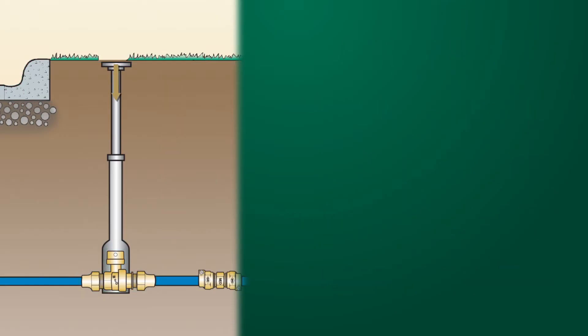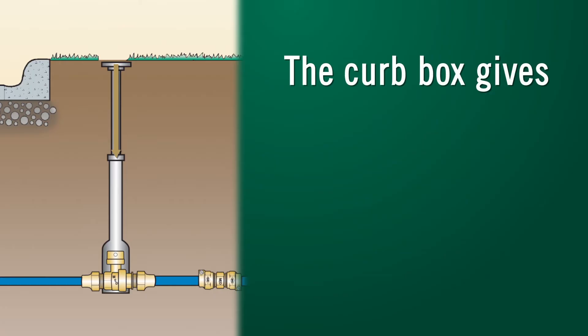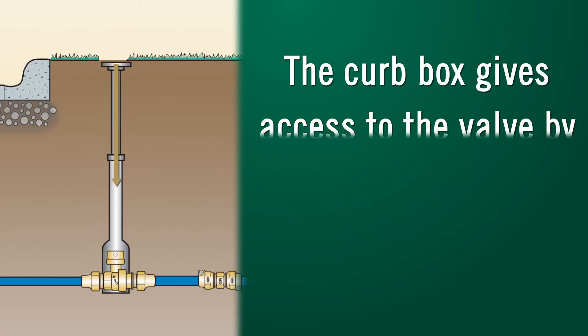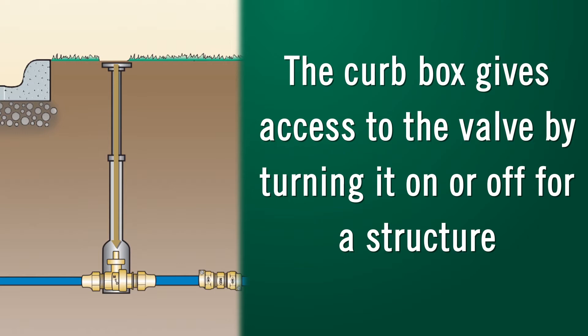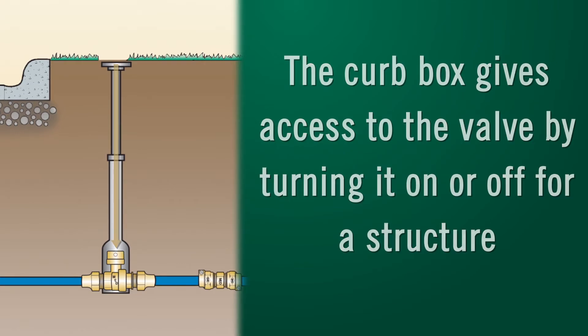The function of the curb box is to give the user access to the valve found underground that shuts the water on and off for a structure.